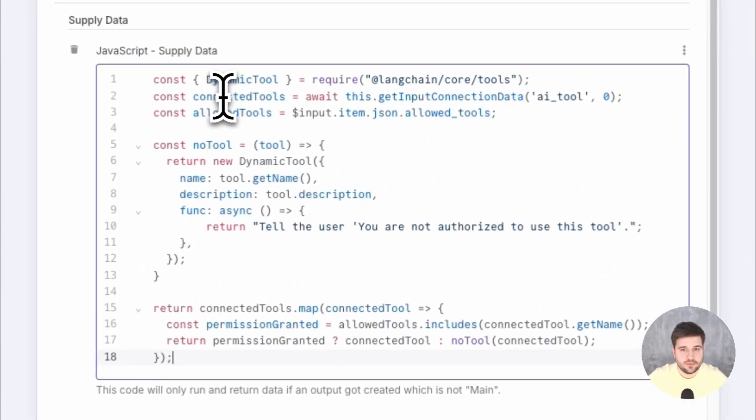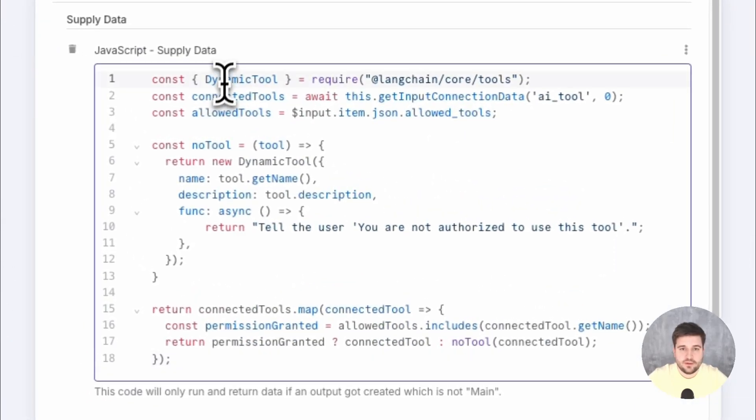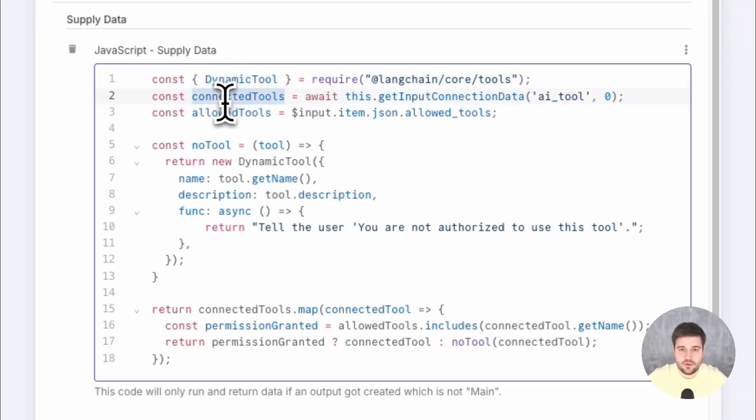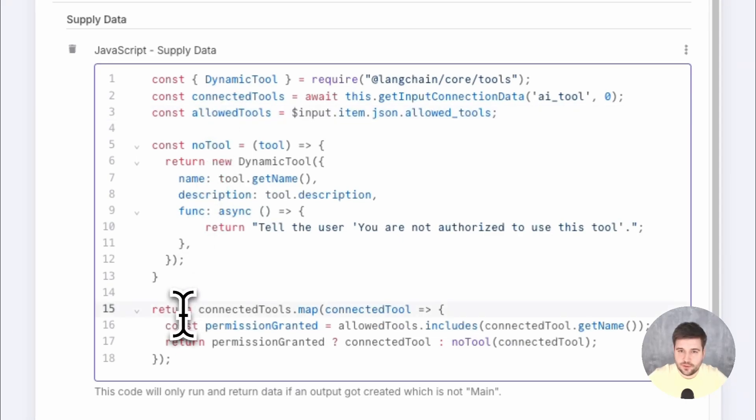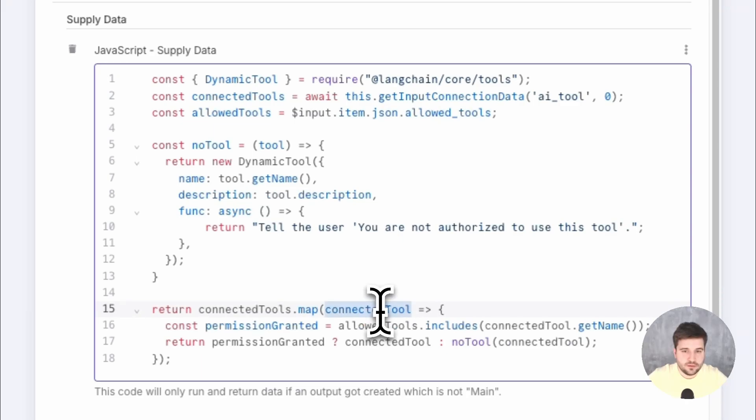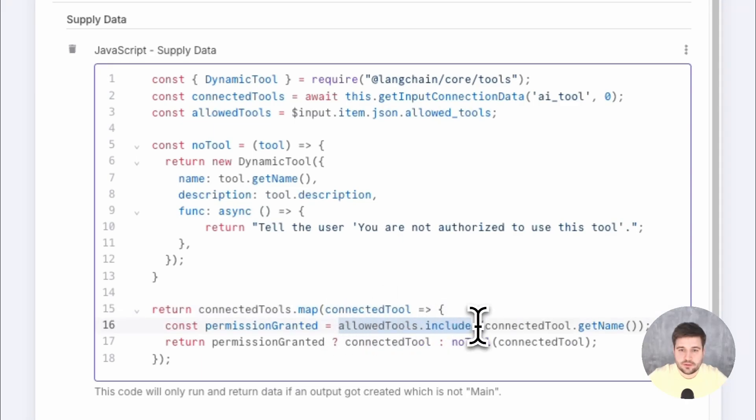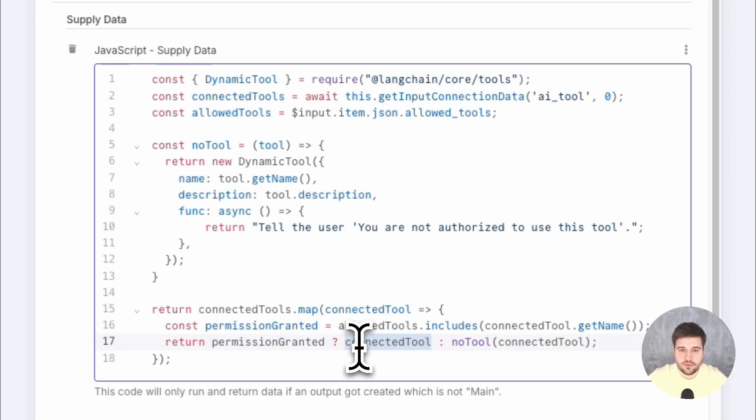Let me quickly explain. DYNAMICTOOL is the object we are working with here. First, we get all connected tools and also the list of ALLOWEDTOOLS, which we retrieve from Airtable. Now, let's jump right here first. So, we loop through every connected tool and check if it's part of the ALLOWEDTOOLS. If so, we pass it through the response.